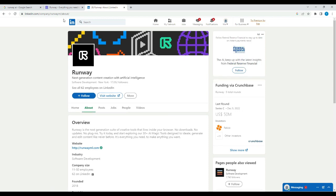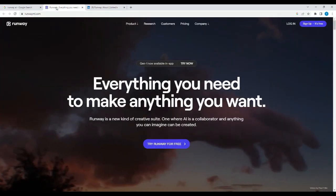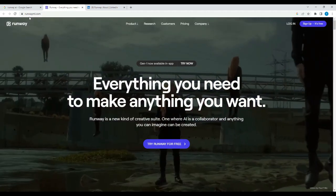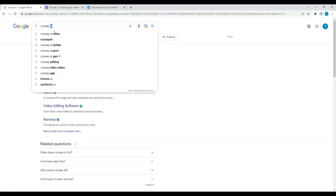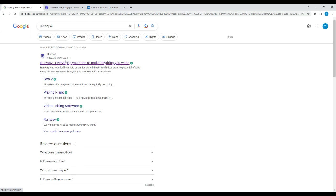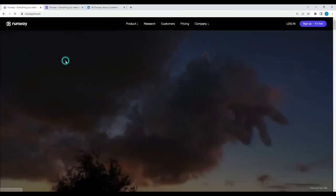All right, so let's get into the tutorial. I'm already at Runway. So I searched Runway AI. When you search that, the first thing that shows up is Runway, so you can click on it.